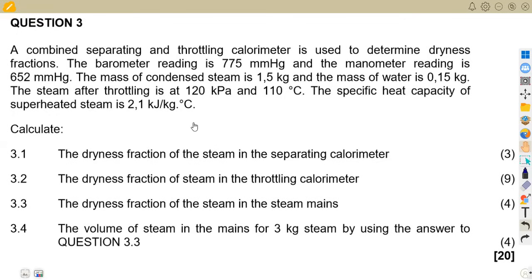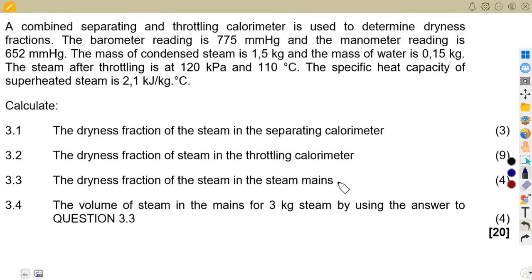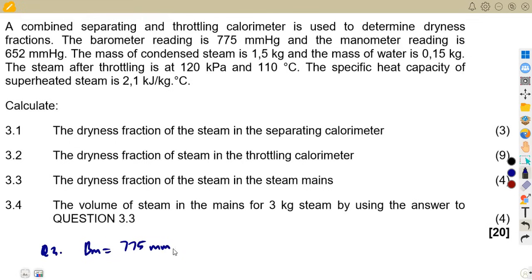Let us just take our information here. We've got the barometer and the manometer readings. Let us give our barometer reading, which is 775. Then we are also given the manometer reading, which is 652 millimeters.